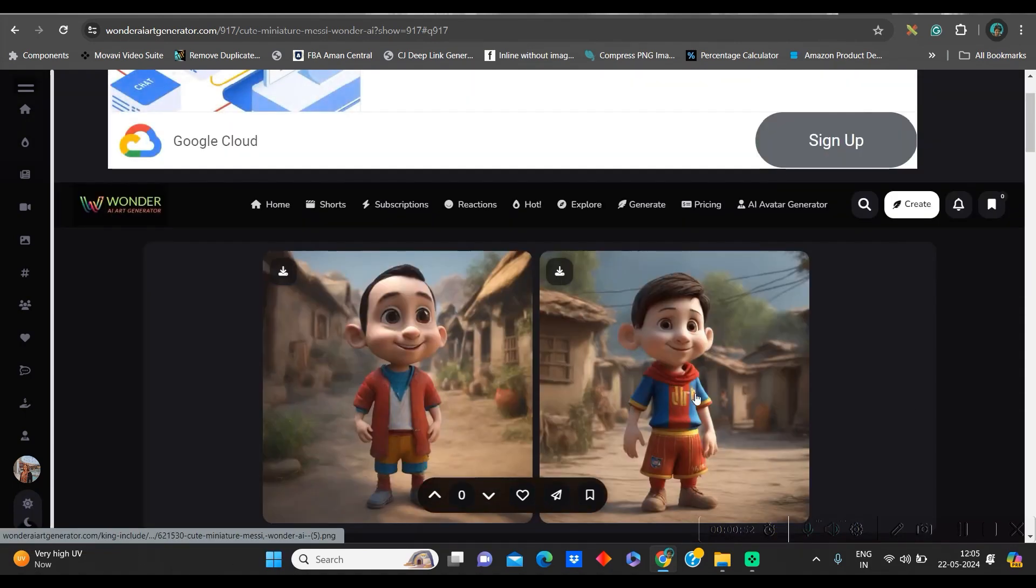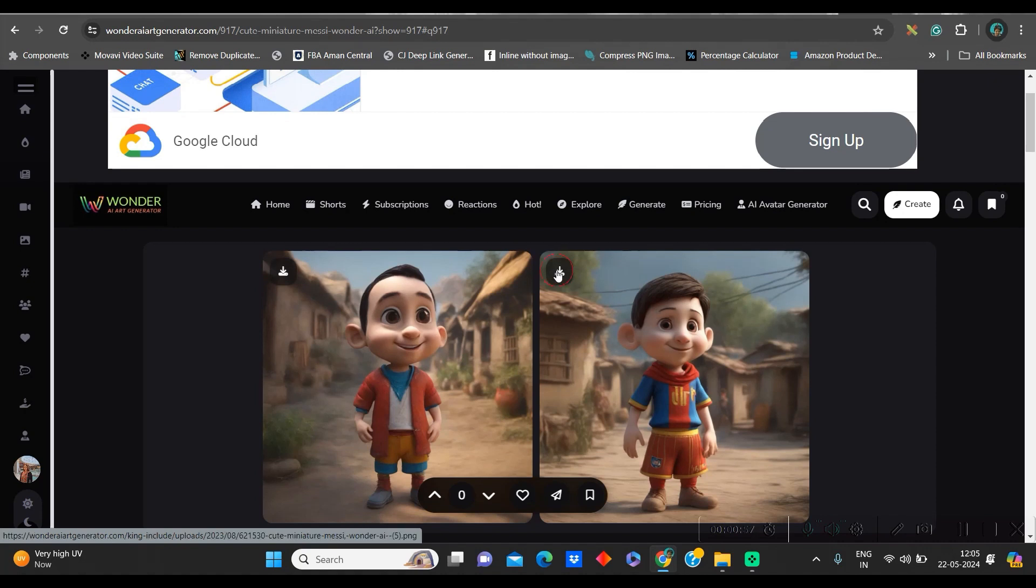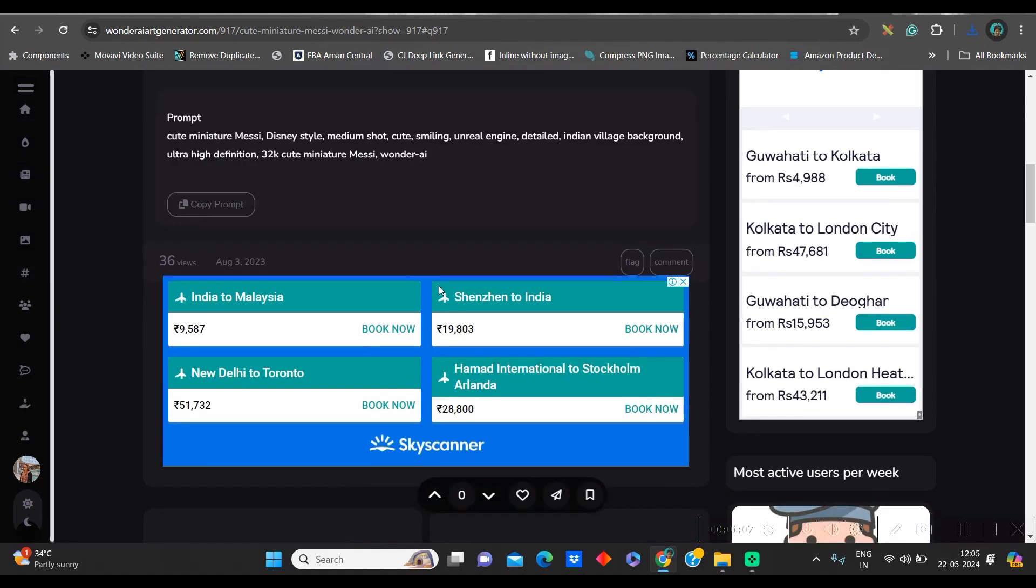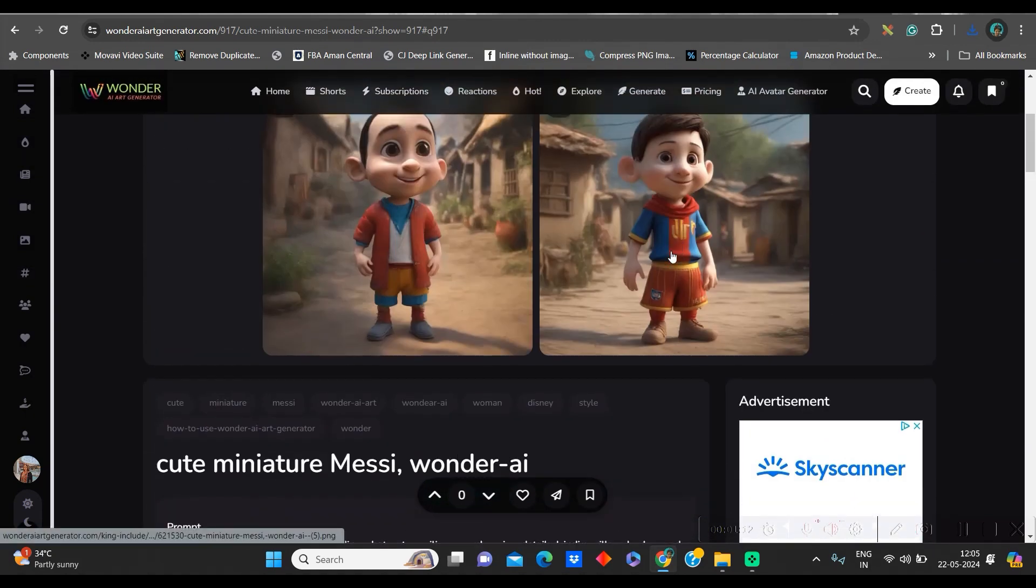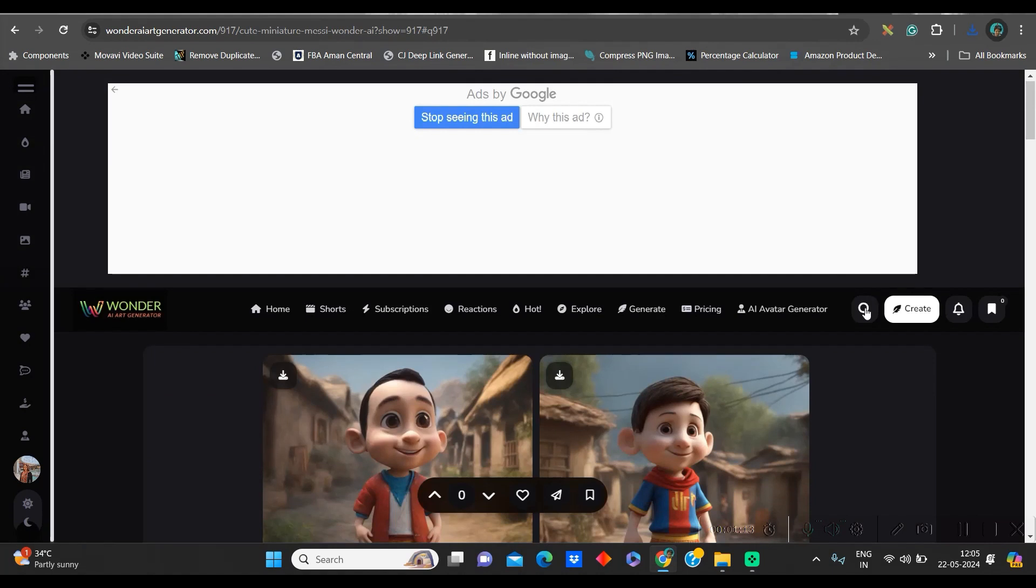I am looking for this exact one, so I will go to this top left-hand side corner download button and download it. Second thing which I like to do is copy the prompt from here. Why? That you will understand a little later.